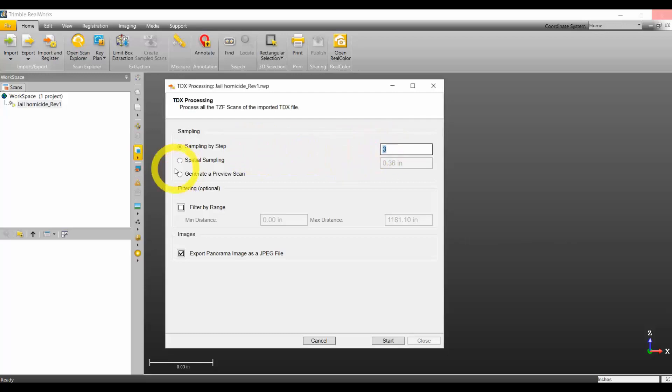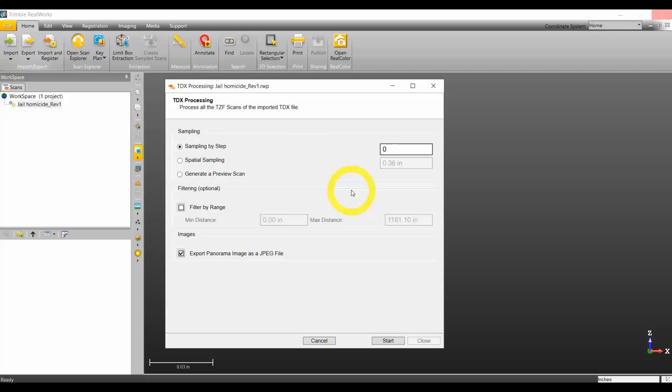Sampling by step is by far the most common. A sample step of zero means it's going to preserve all the details and give you every point cloud point that was collected. The pro is you get lots of detail. The con is you could be generating millions, hundreds of millions of points that you're not necessarily going to end up using.